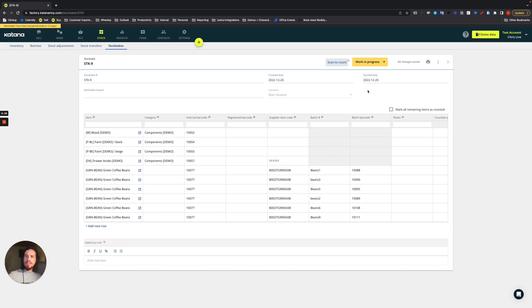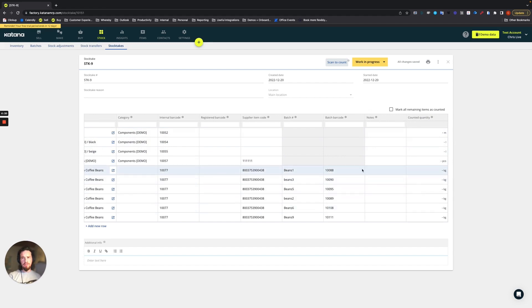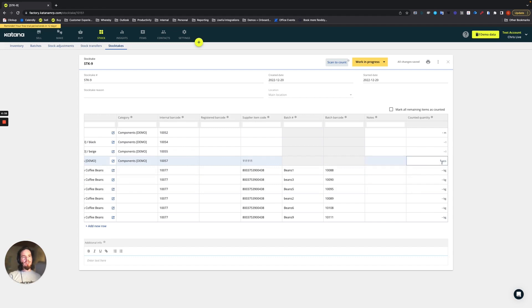First thing that we would scan here in this case is let's do drawer knobs. Now I need to scroll over a little bit to the right, but you see here there's a counted quantity field. And once I scan the drawer knobs, then you'll see that it will count one piece.